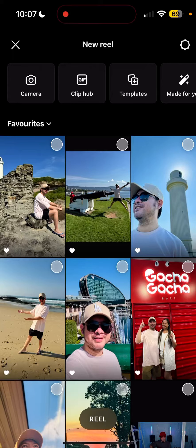Hey guys, it's Jonah Mazzano here. I hope you're doing well today or tonight wherever you are. In today's topic, we're going to explore how to upload up to three minutes of video on Instagram Reels.